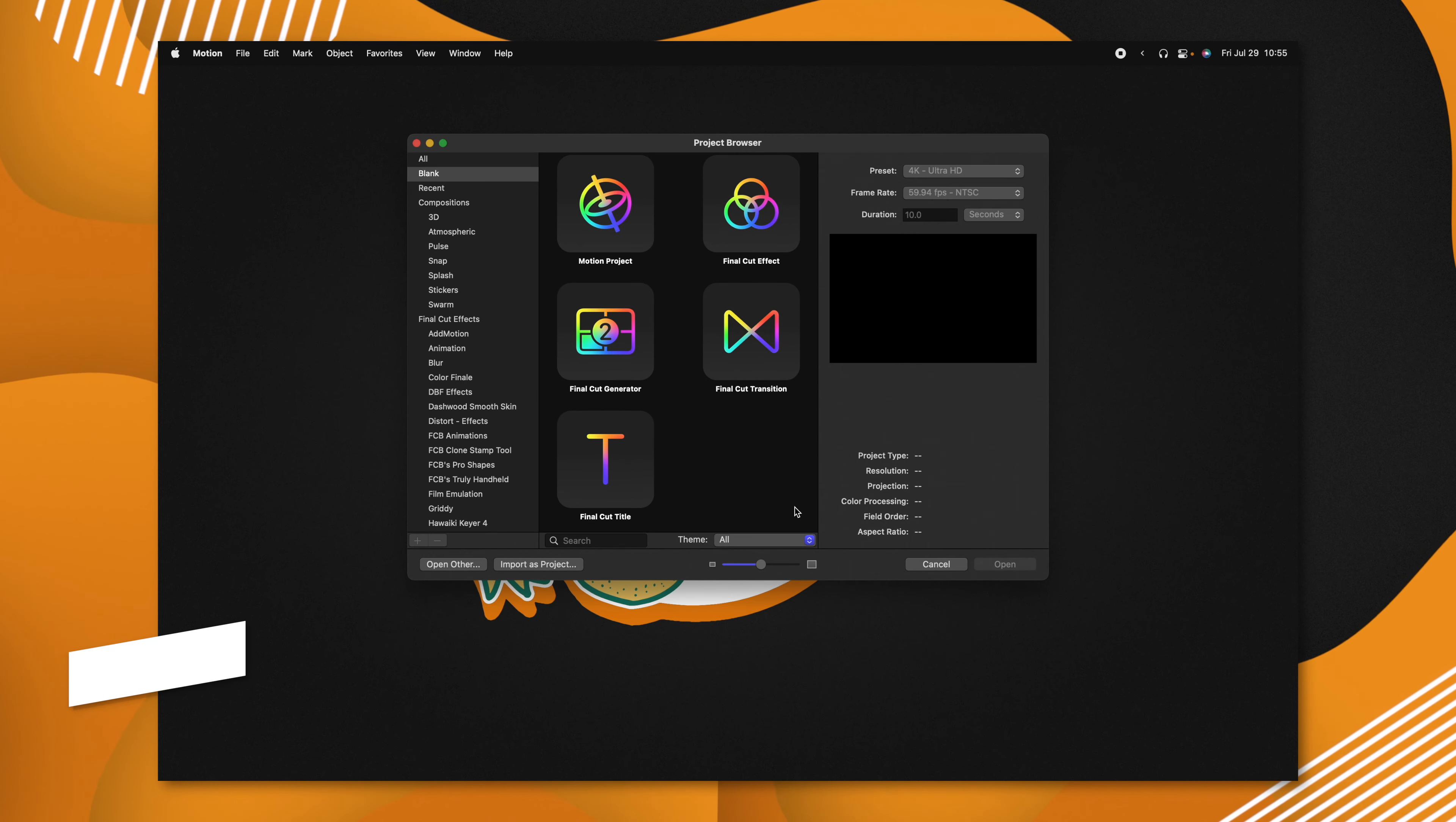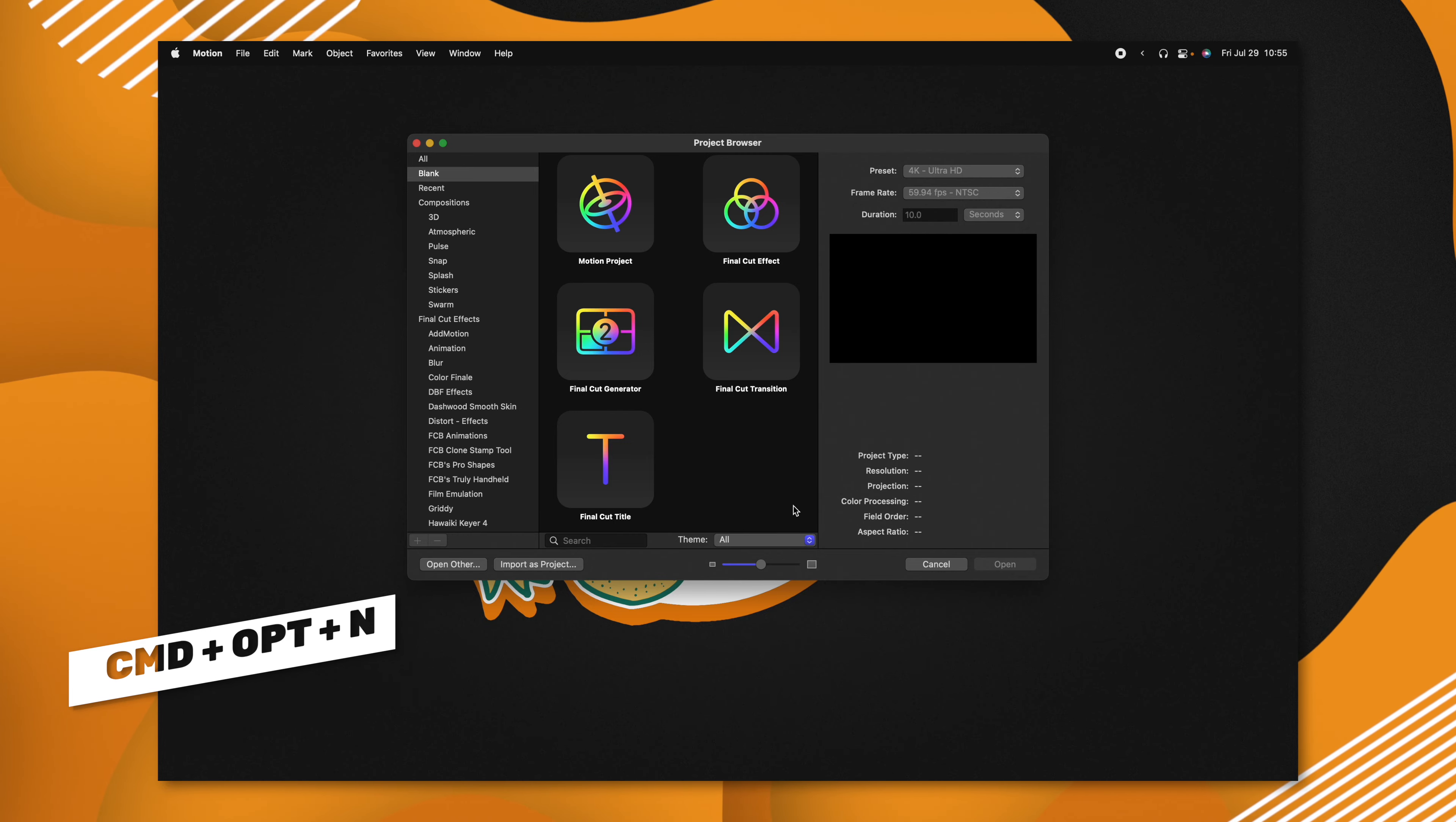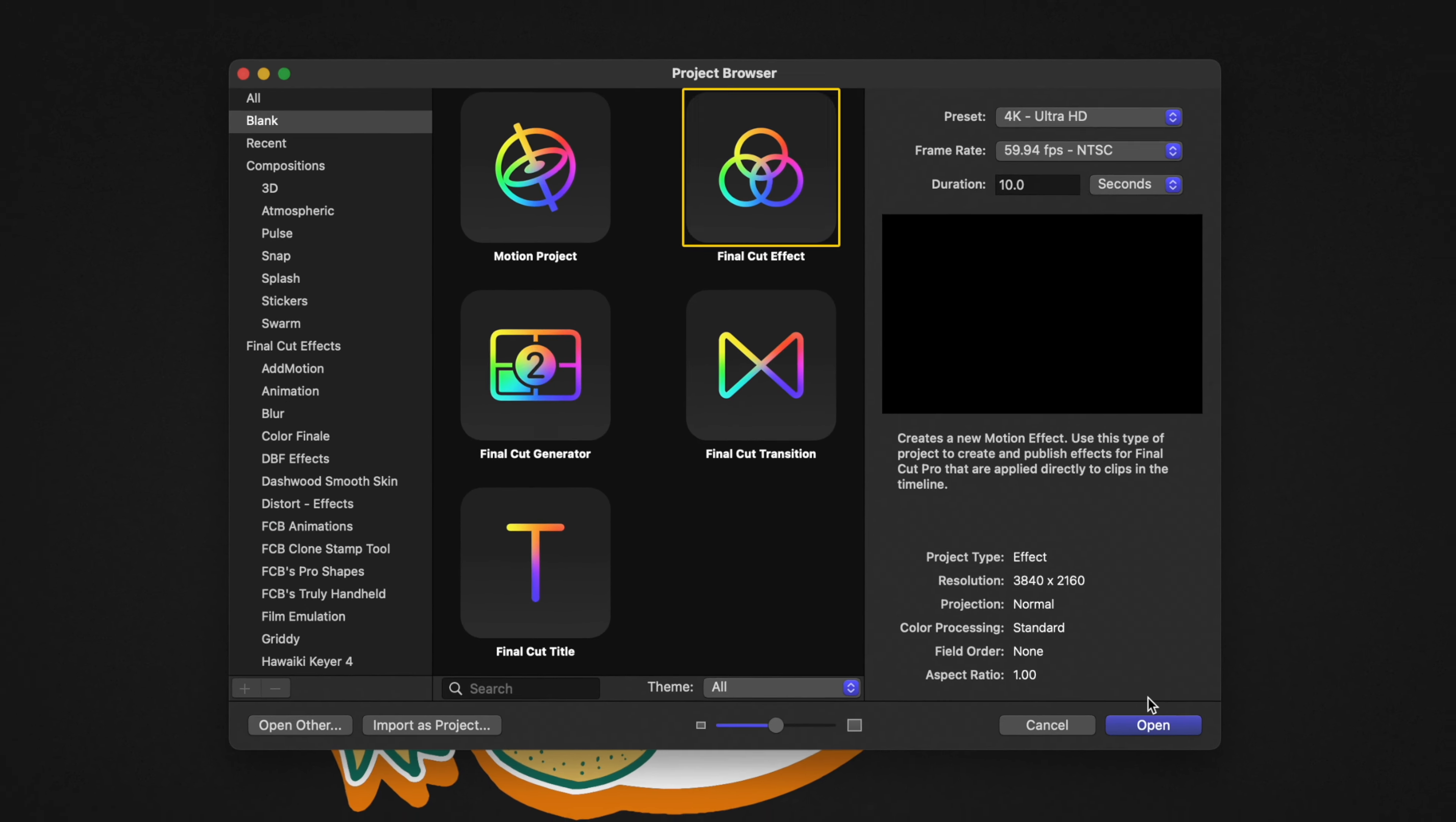First things first, go ahead and open up Apple Motion. If you don't get the project browser, you can push Command+Option+N. From there, select the Final Cut effect and you can leave your presets at whatever you like.